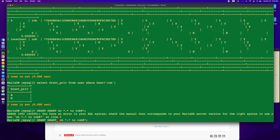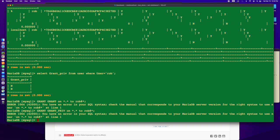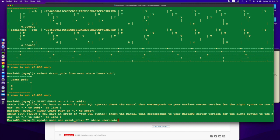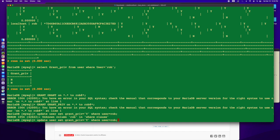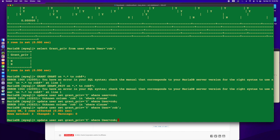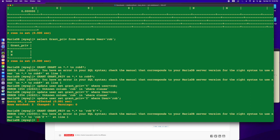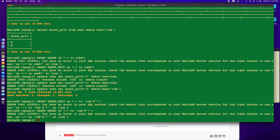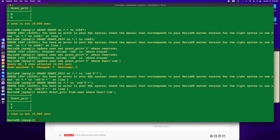I want to do select star from user where user equals Rob. And so I can see here a bunch of privileges. There's selects, inserts, updates, deletes, reload, process, grant. If I look at grant privilege, I can see that I don't have grant privileges. I'm going to cheat. I'm going to do update user set grant_priv equal Y where user equals Rob.